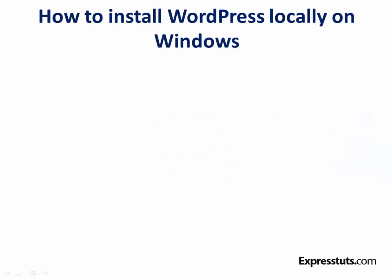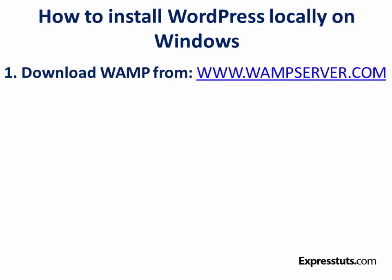I'm going to show you how to install WordPress locally on a Windows computer. We're going to do this in four simple steps. Step number one, we're going to download something called WAMP from wampserver.com. This is an application that helps us to run WordPress on a local Windows computer.